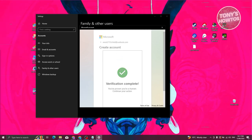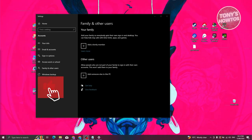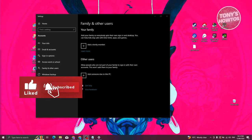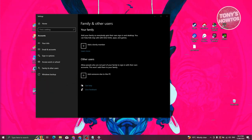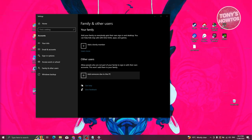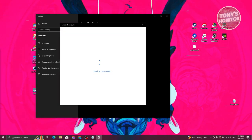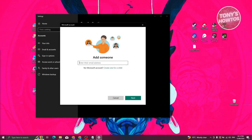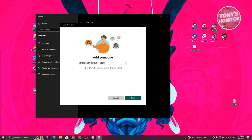Wait for the account to finish loading. If you encounter any issues during account creation, you can typically find them in the 'Other Users' section. If issues persist, click 'Add a Family Member' again and enter the email address you just created.